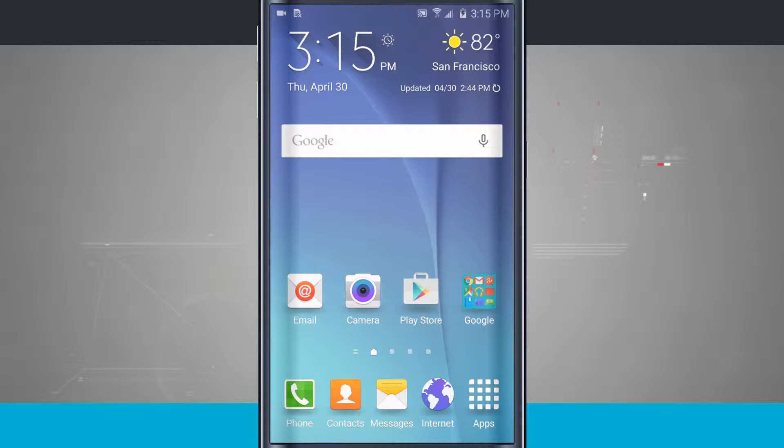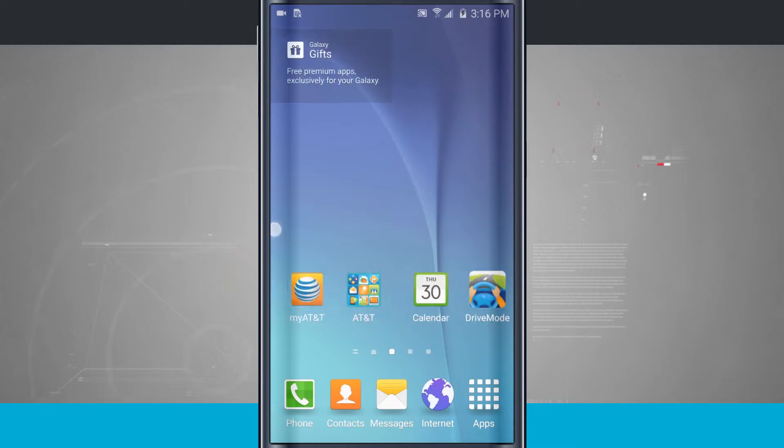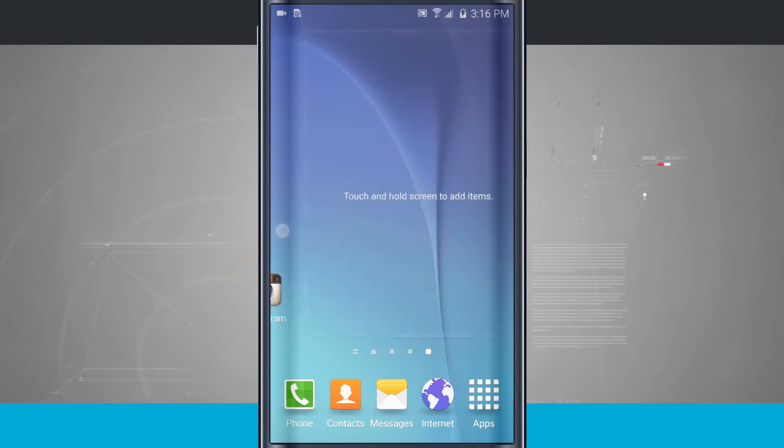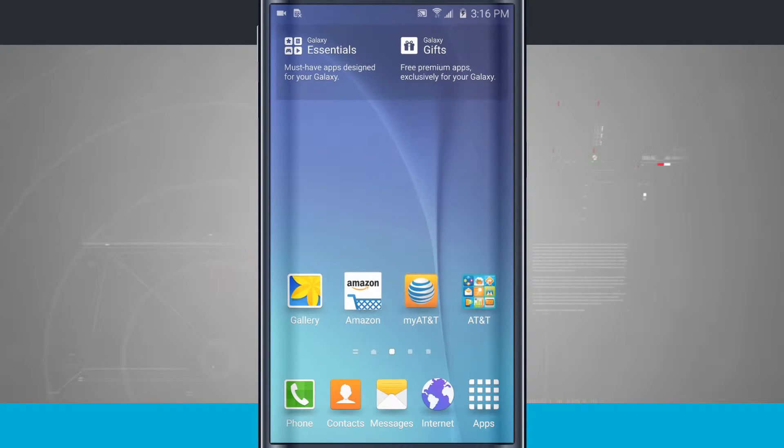Here's a Samsung Galaxy S tip for you. I'm going to show you how to add app icons and folders to your home screen. These are the home screens that come default when you first launch your Galaxy S6.